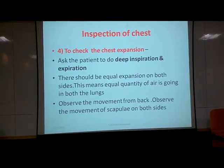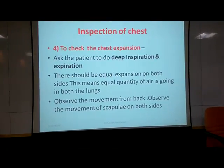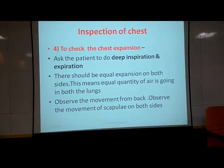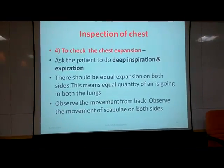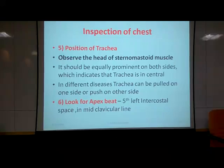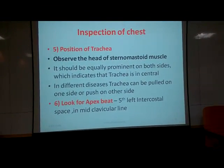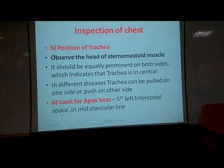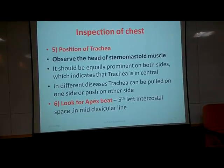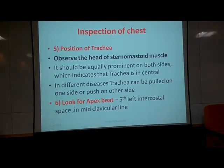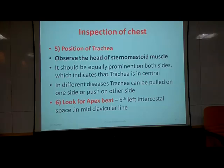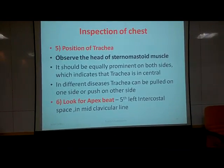We are going to ask the patient to take a deep inspiration and expiration. While doing deep inspiration, there should be equal expansion on both sides. We observe on the back side as well and check the movement of the scapula. For the position of the trachea, we observe the two heads of the sternocleidomastoid muscle — both heads should be equally prominent on both sides, indicating the trachea is central. Due to pathology, the trachea can be pulled or pushed. We also check the apex beat — in the fifth left intercostal space in the mid-clavicular line.